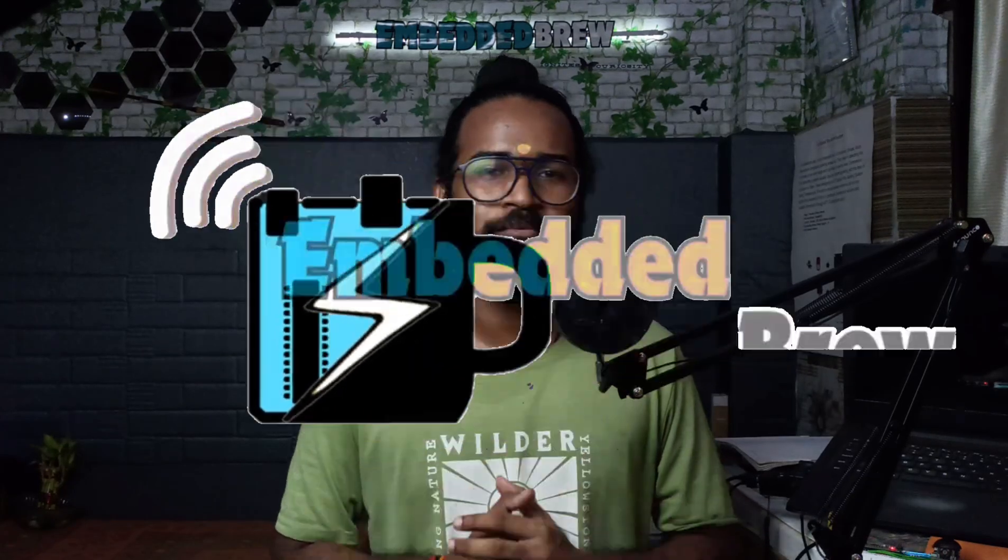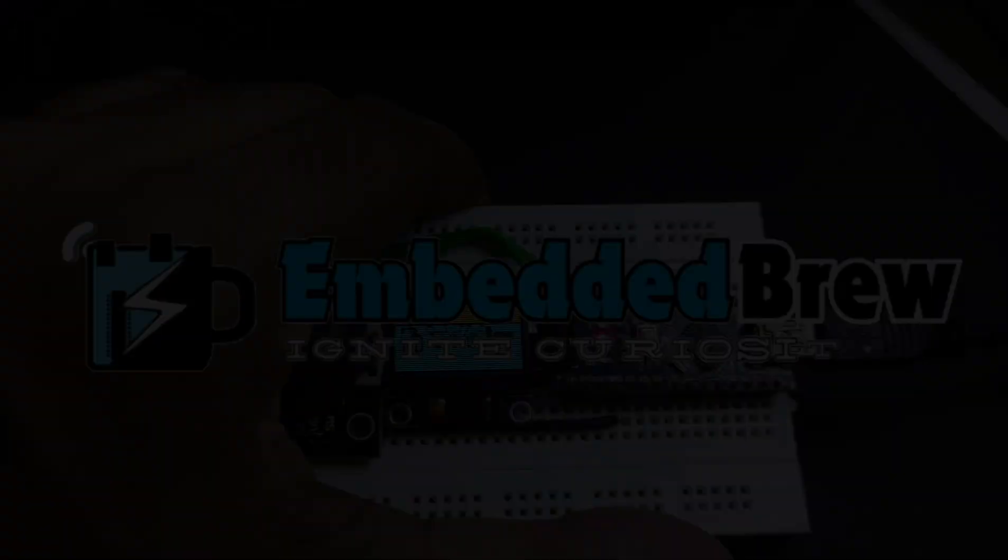In case of LCD we cannot create any kind of picture like we have clicked one picture and try to show it on the LCD - that is not possible. But in case of OLED we can display custom images on the OLED, and that's what we're going to learn in today's tutorial. So without any delay let's kick off today's video.